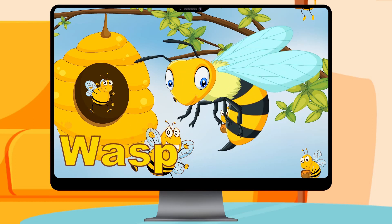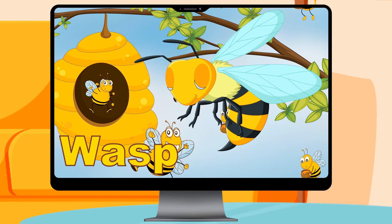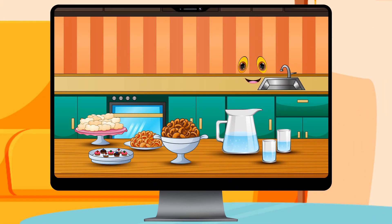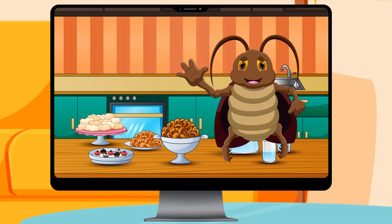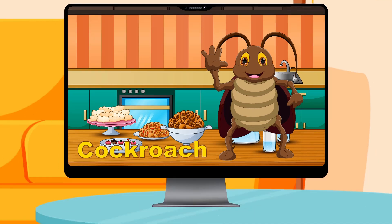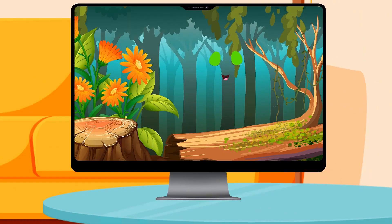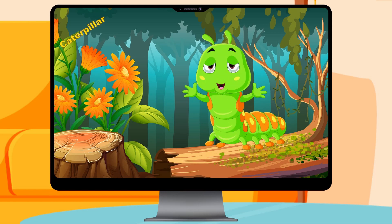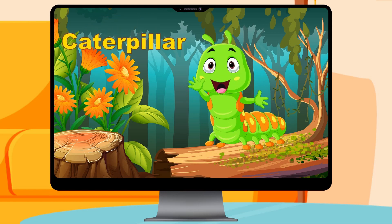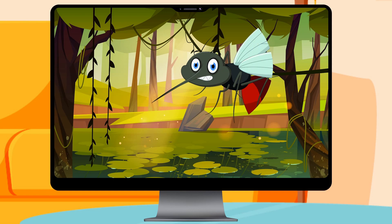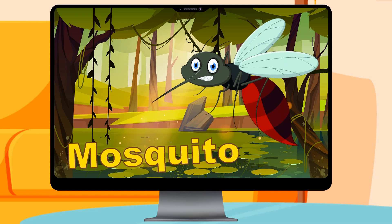W is for Wasp. C is for Cockroach. C is for Caterpillar. M is for Mosquito.